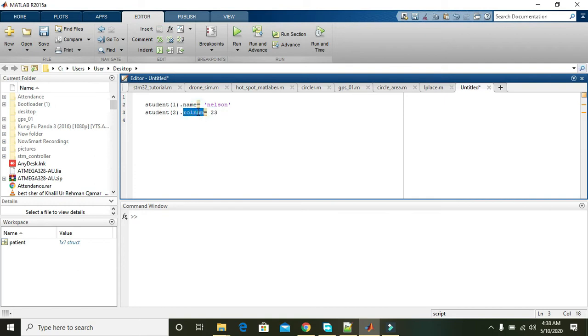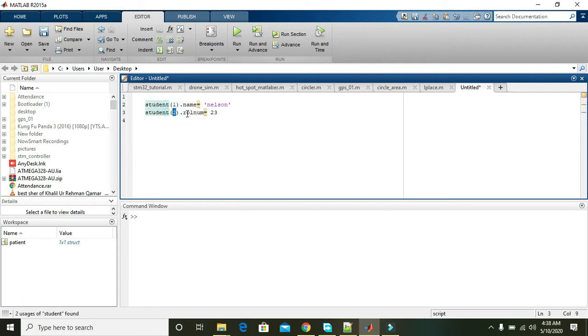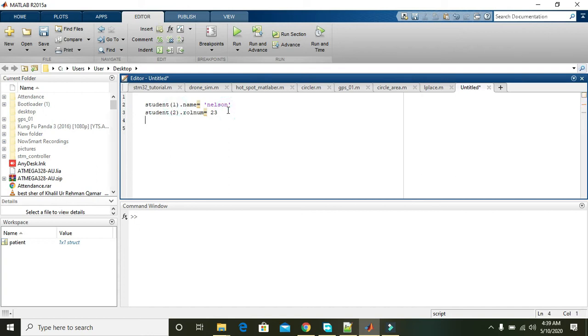To indicate that the roll_num field is on second number and the name field is on first number, we write student of three.